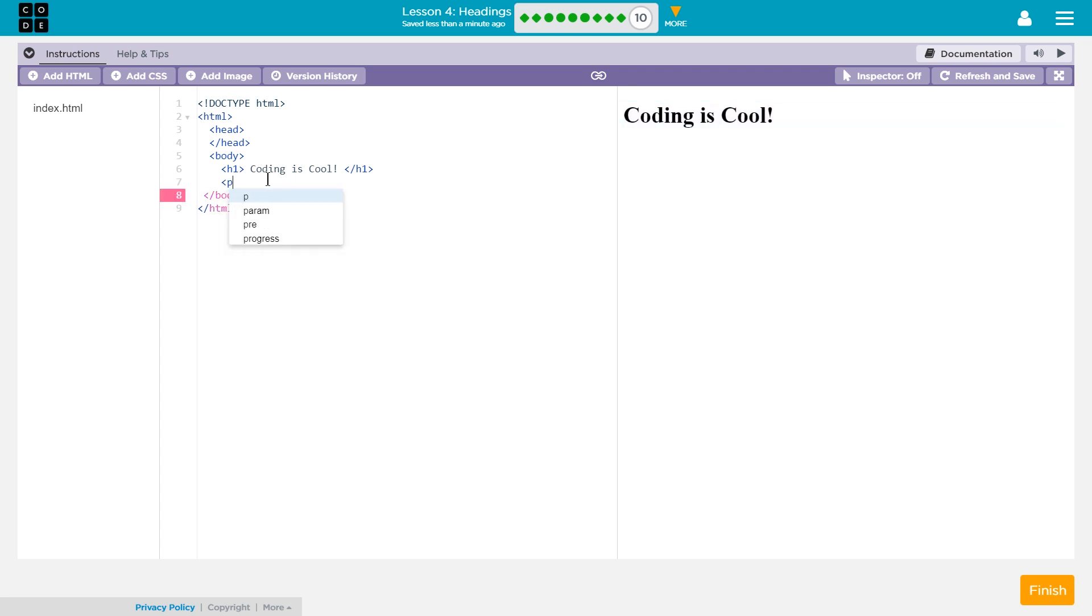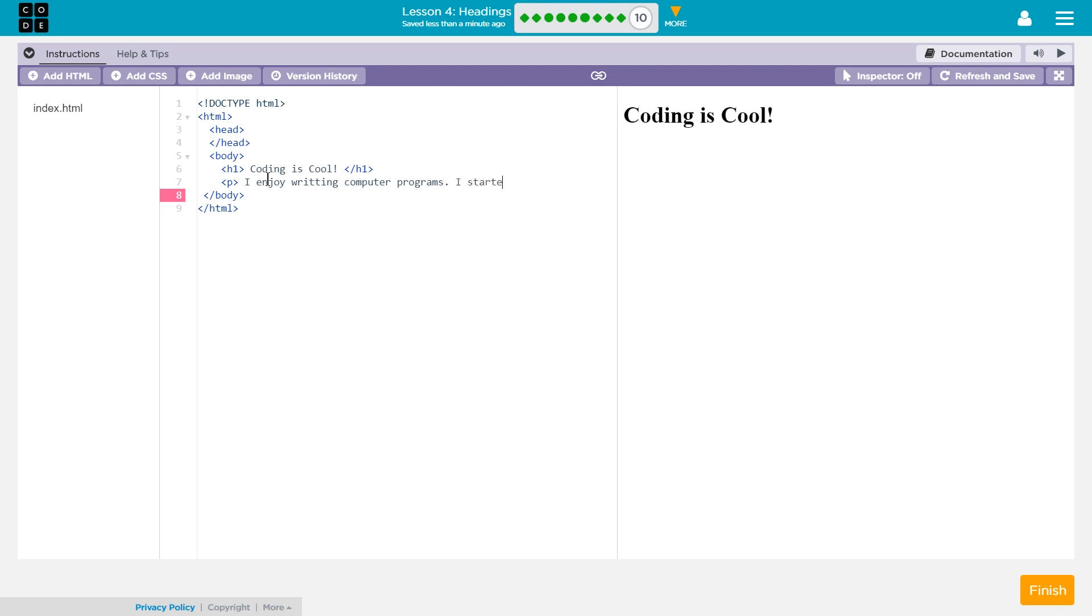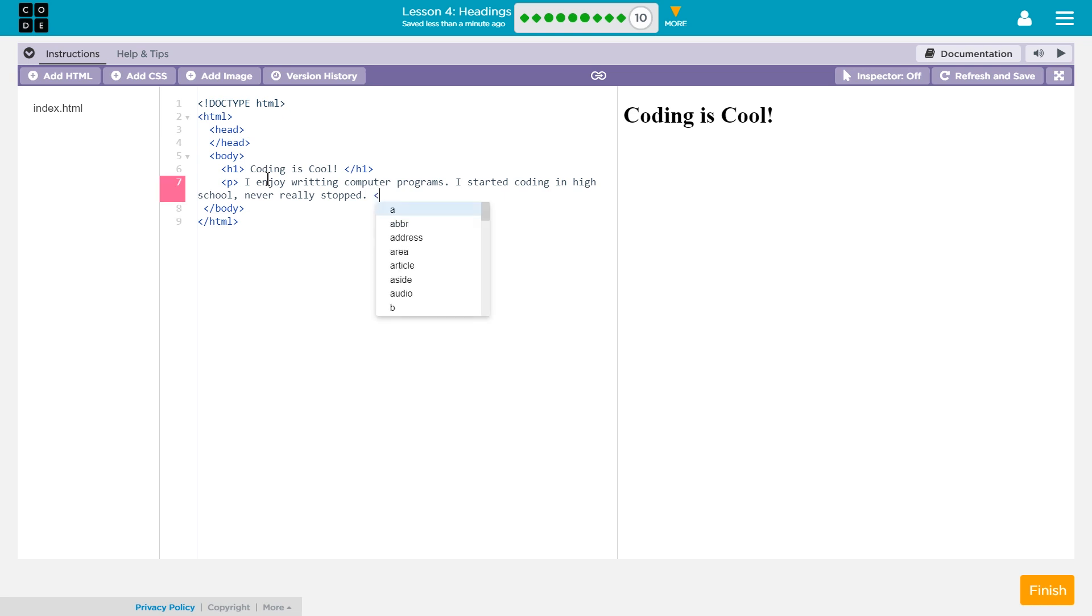I'm going to do a short paragraph now. What should I say? I enjoy writing computer programs. I started coding in high school, never really stopped. Something super simple, but you get the point.